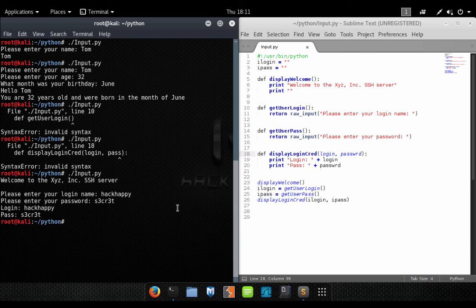There you have it — that's how you accept user input and then process it. Thanks for watching, guys. If you enjoyed this video, throw me a thumbs up — it's definitely motivating for me to make more videos, and I will see you guys on the other side.